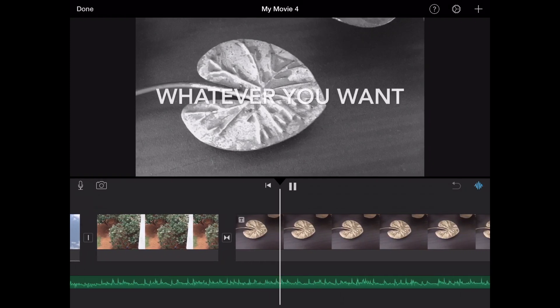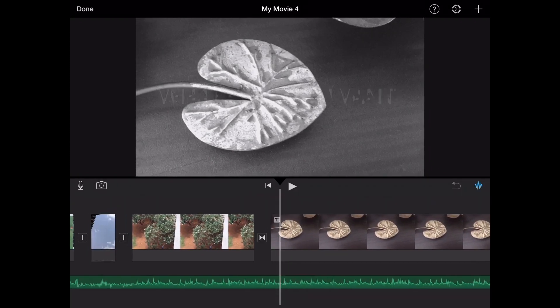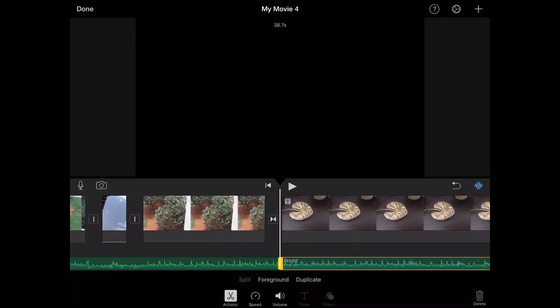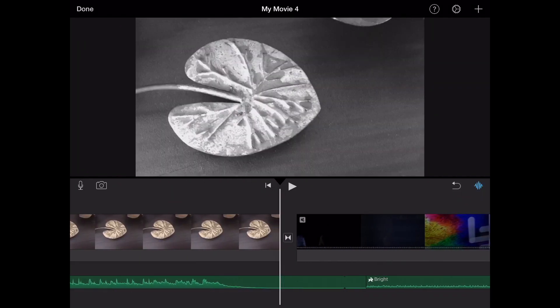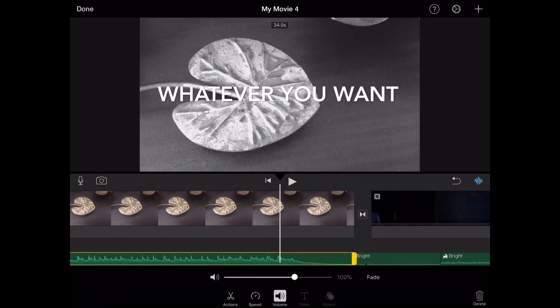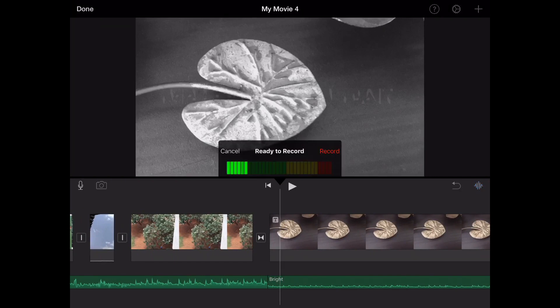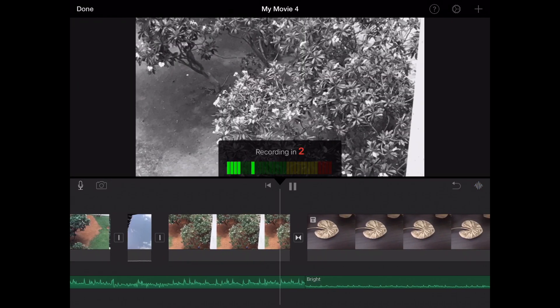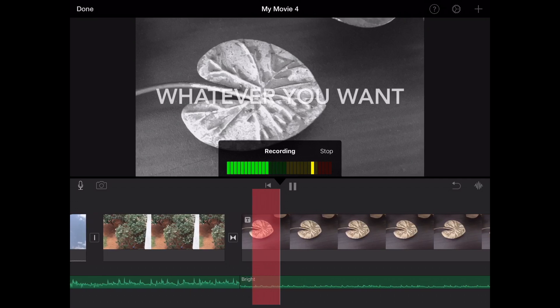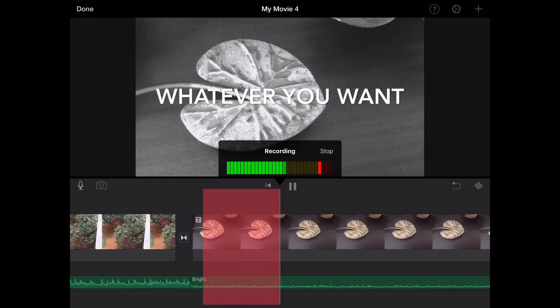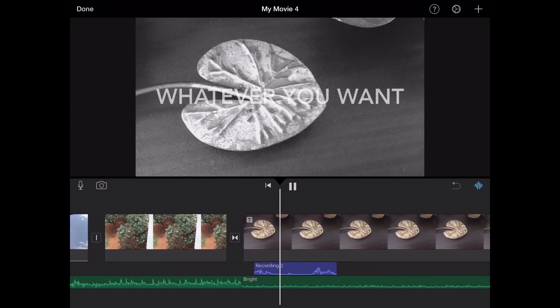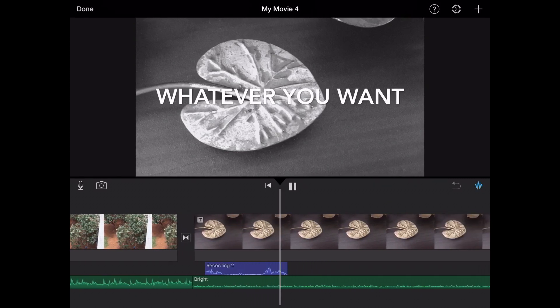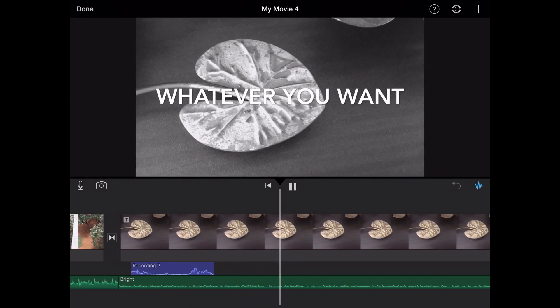You can even decrease the volume here and even add voiceover: 'The golden leaf, the whatever you want.' So you can accept it. 'Golden leaf, the whatever you want.' And the theme music is still playing in the background.